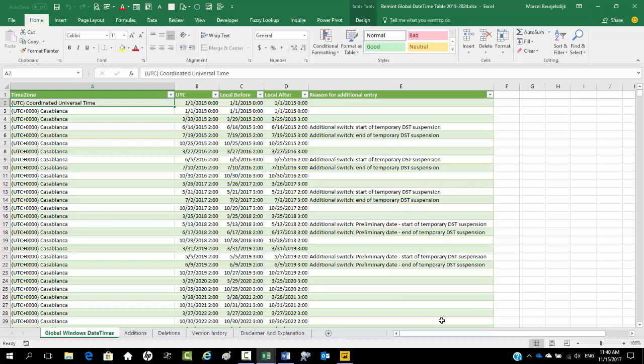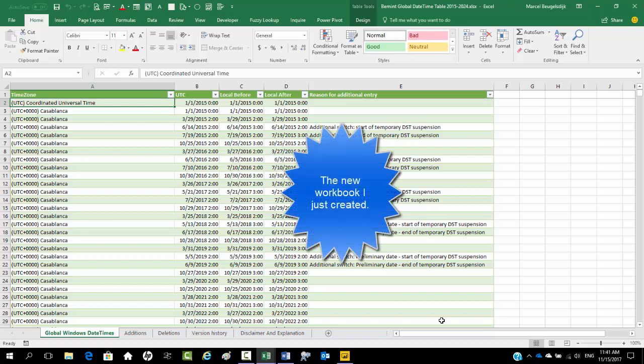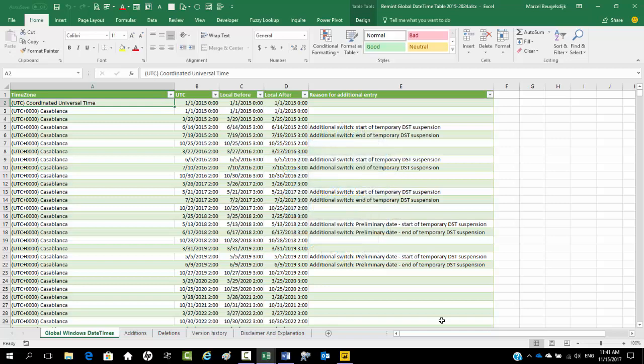Next you need to determine where you want to store that table with clock switches. Options are in an external workbook or in the current workbook. If you opt for the current workbook, you can find two options.